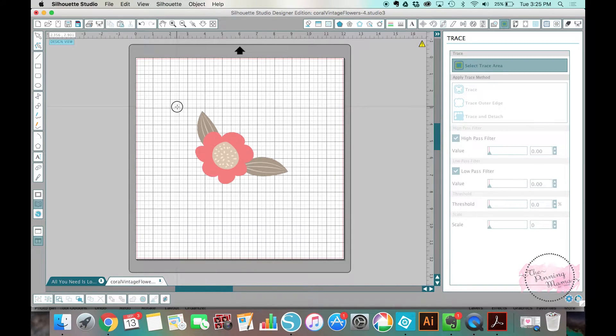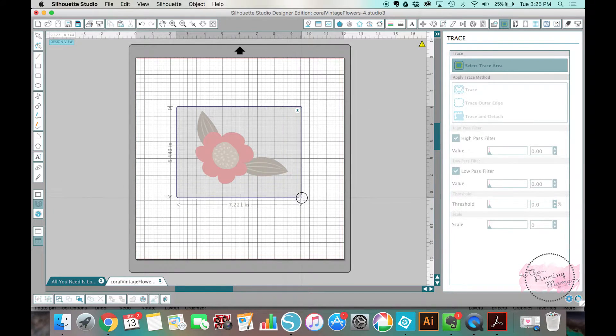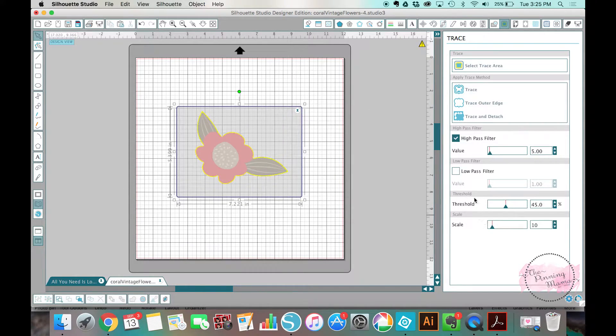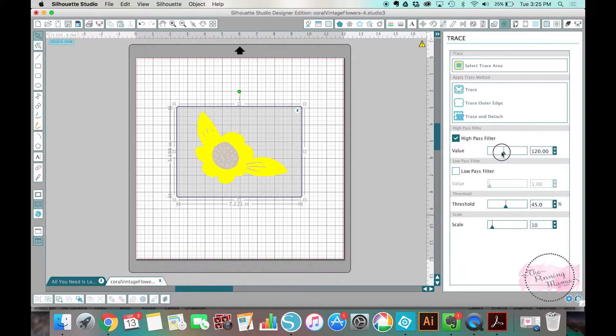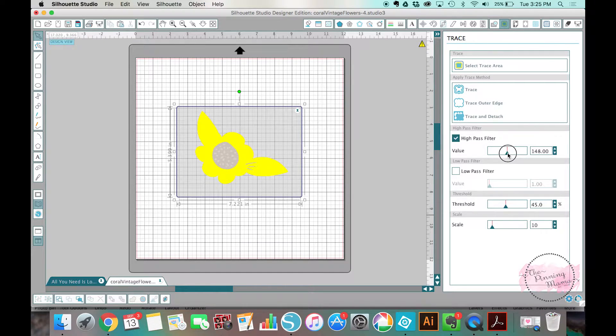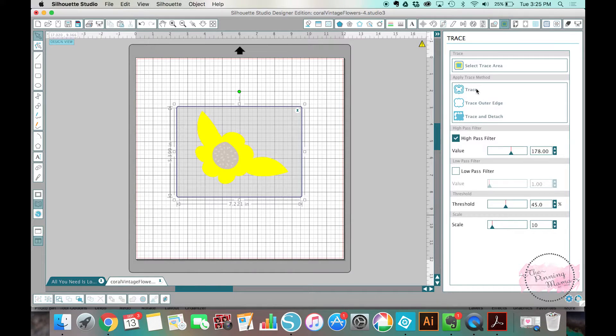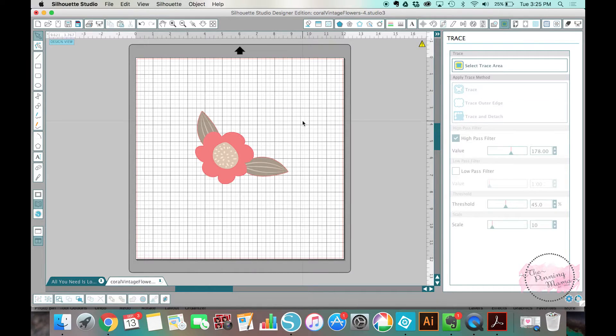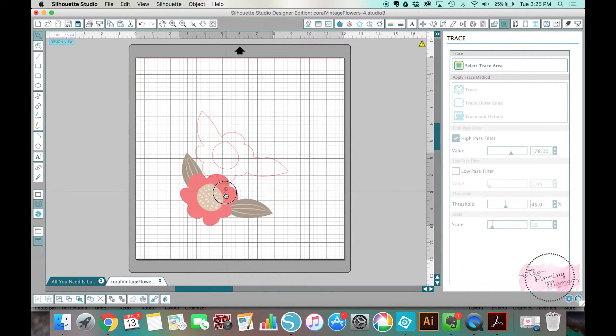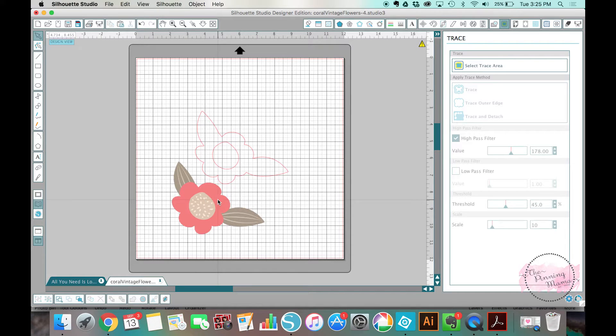This is not a tracing tutorial, but just to give you an idea, I'm going to have to trace it like this, and then you'll see that I got cut lines on that flower.